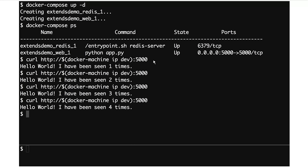Everything's working just fine. That is the basic normal Compose demo you've probably seen before. What we're going to do now is imagine that we want to deploy this application to a production environment where our requirements are somewhat different.